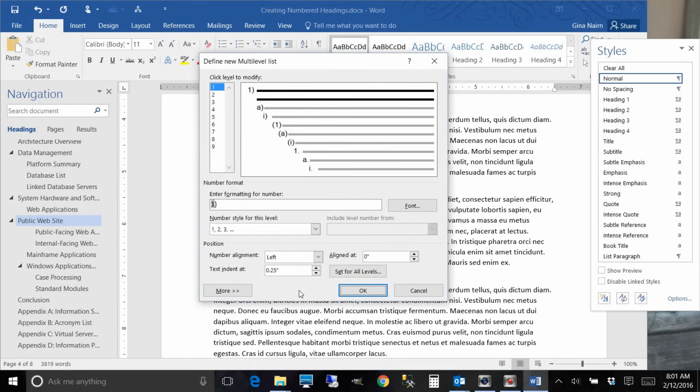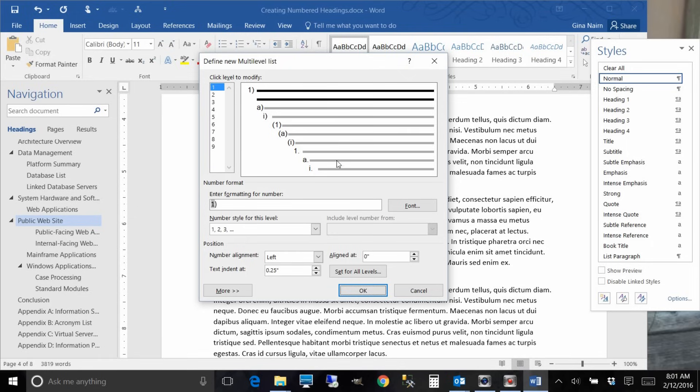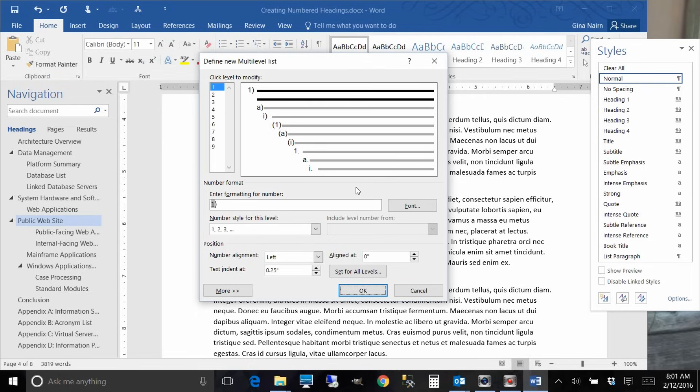Now you see this little illustration here and this is showing you what your current multi-level list setup is like. So if this is how you want your document to be numbered and indented then you don't need to do anything, but generally this is not how I would do technical documentation.